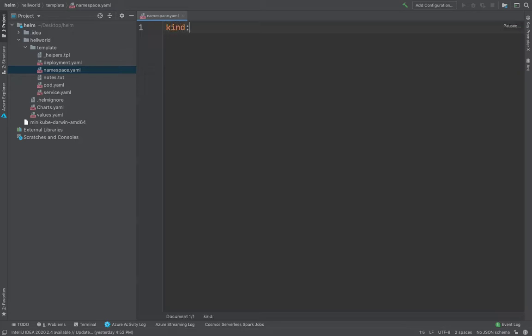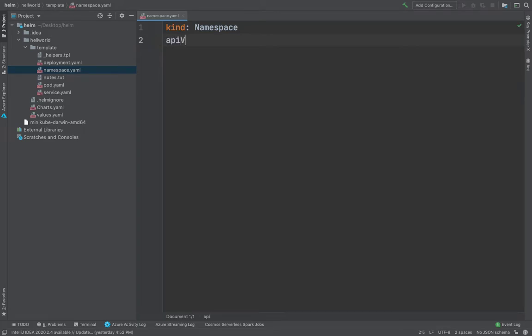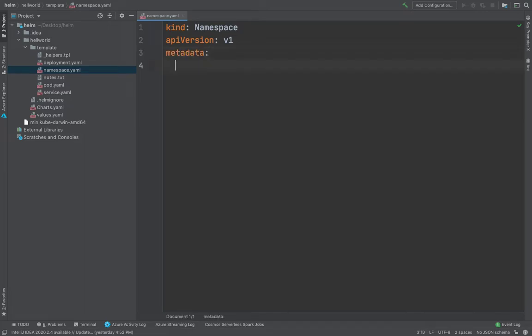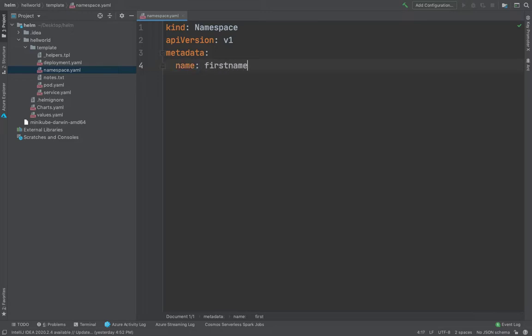So first thing first, you define the kind. So kind is going to be namespace and API version, you could just copy the command from the Kubernetes documentation. Since this is the first session, I'm typing each command one by one.